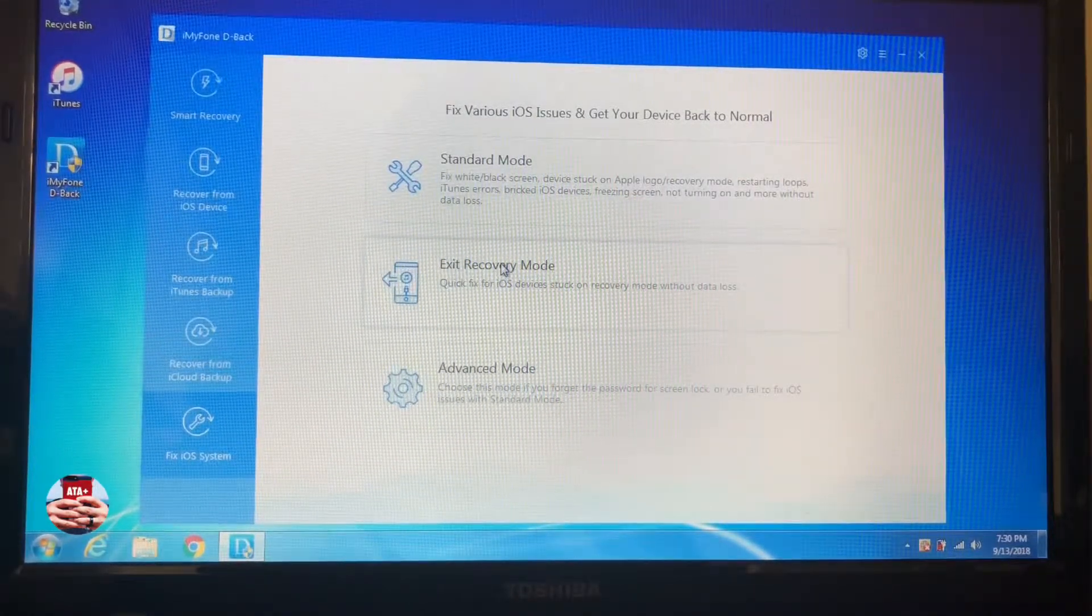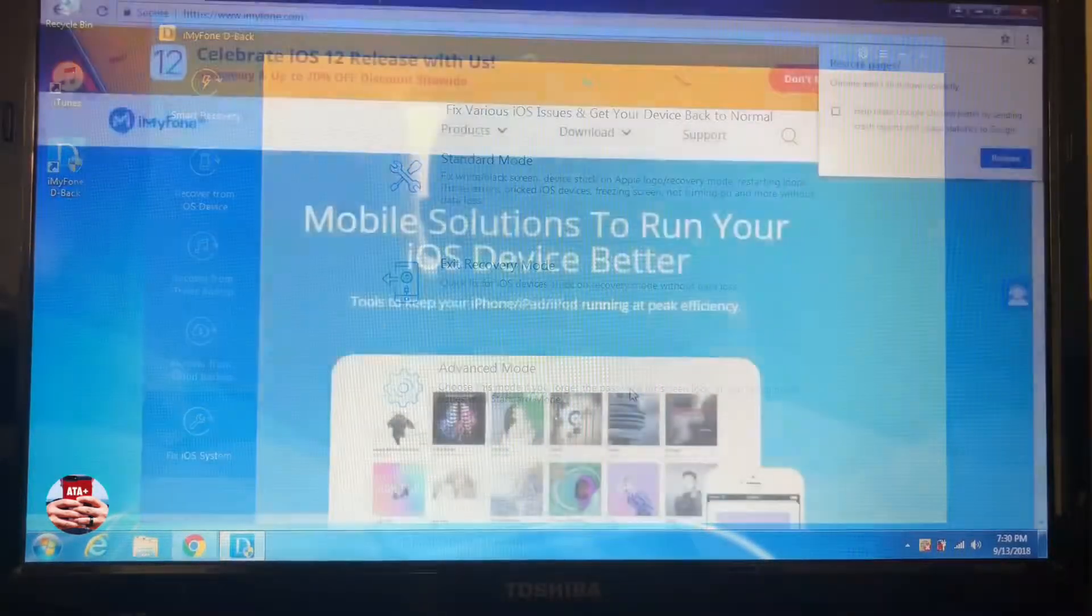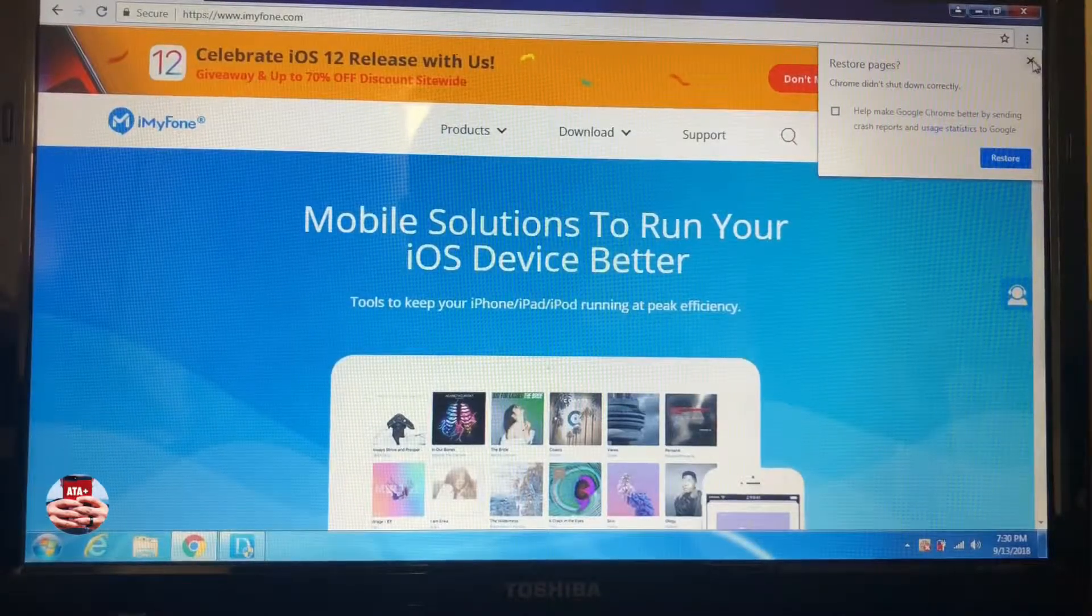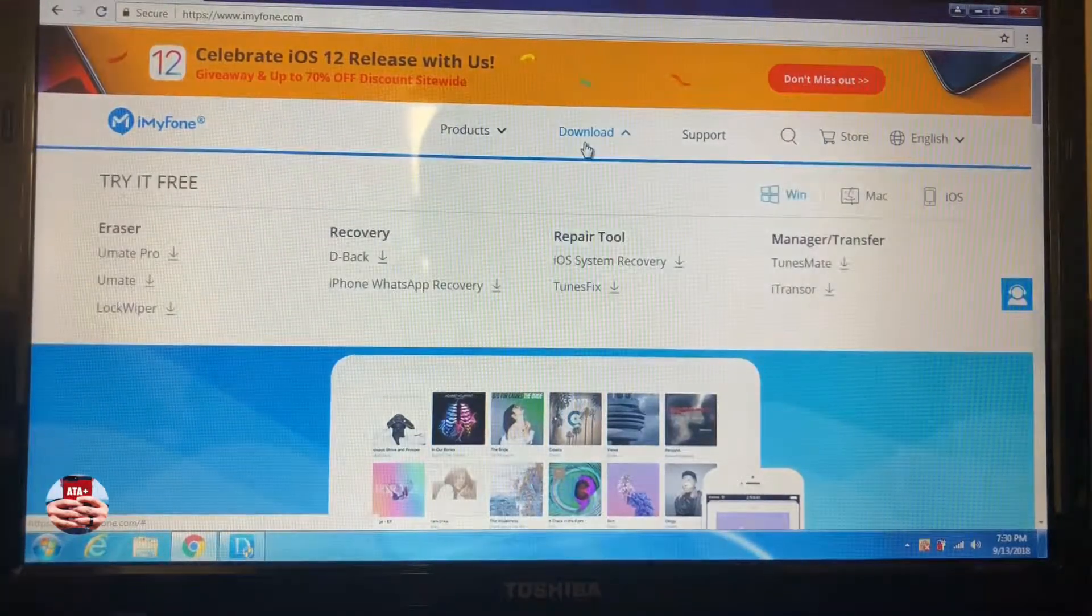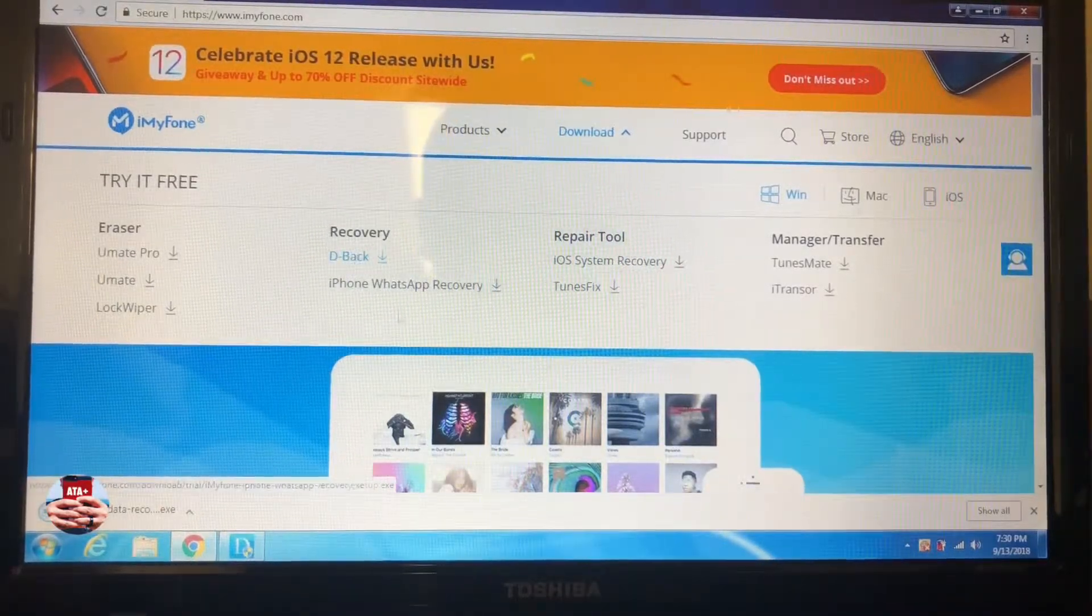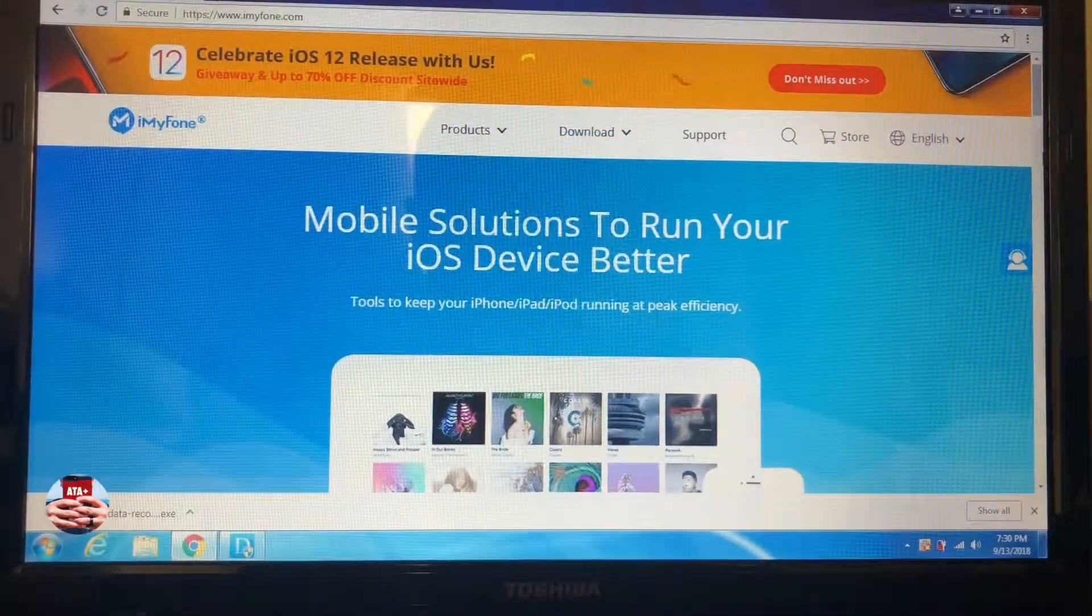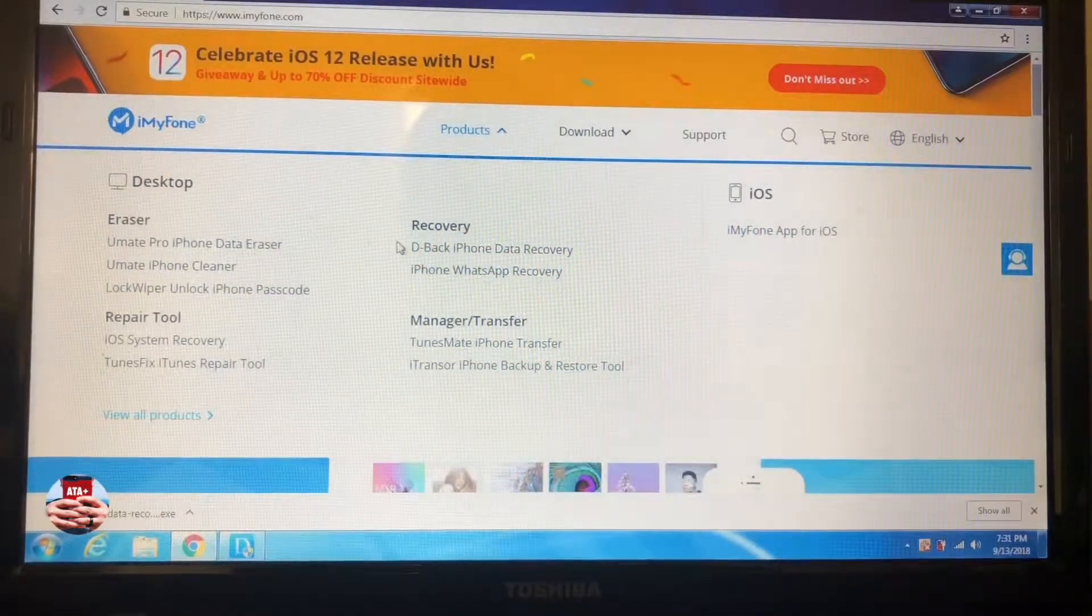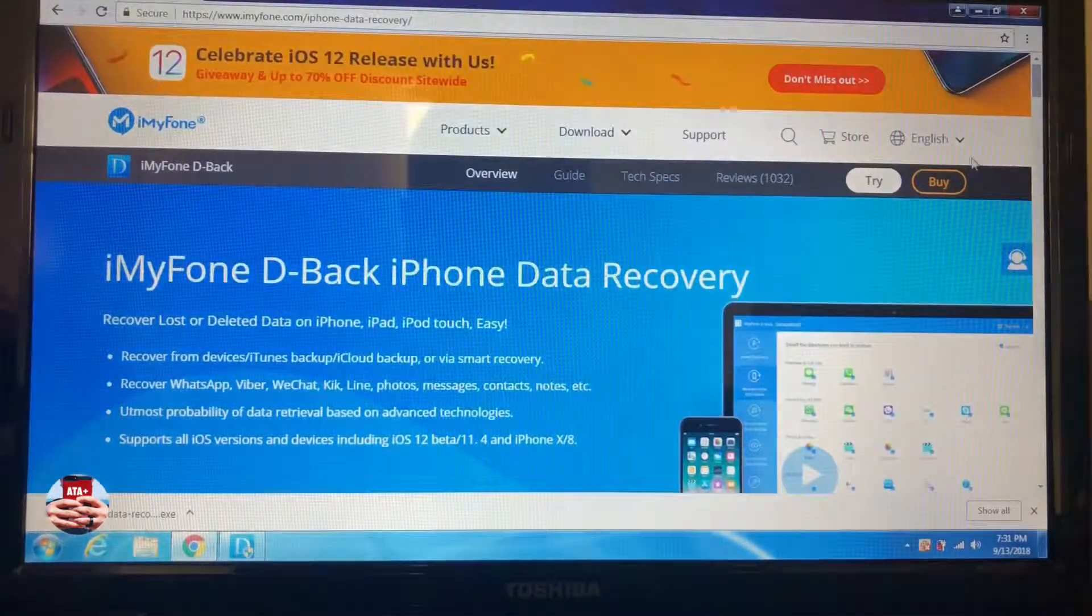If you're ever stuck on recovery mode or if you were jailbroken and you messed up your jailbreak and you're stuck at recovery mode, this software will help you get your phone back on track with ease. Going into their website, they made it pretty easy and simple for you to try out and buy any software.